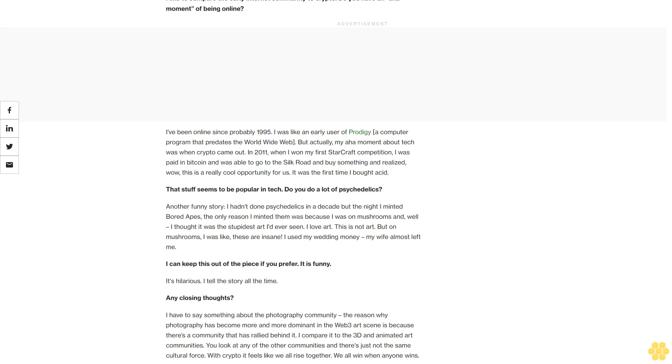It's hilarious. I tell the story all the time. Any closing thoughts? I have to say something about the photography community. The reason why photography has become more and more dominant in the Web3 art scene is because there's a community that has rallied behind it. I compare it to the 3D and animated art communities. You look at any of the other communities and there's just not the same cultural force. With crypto, it feels like we all rise together. We all win when anyone wins.